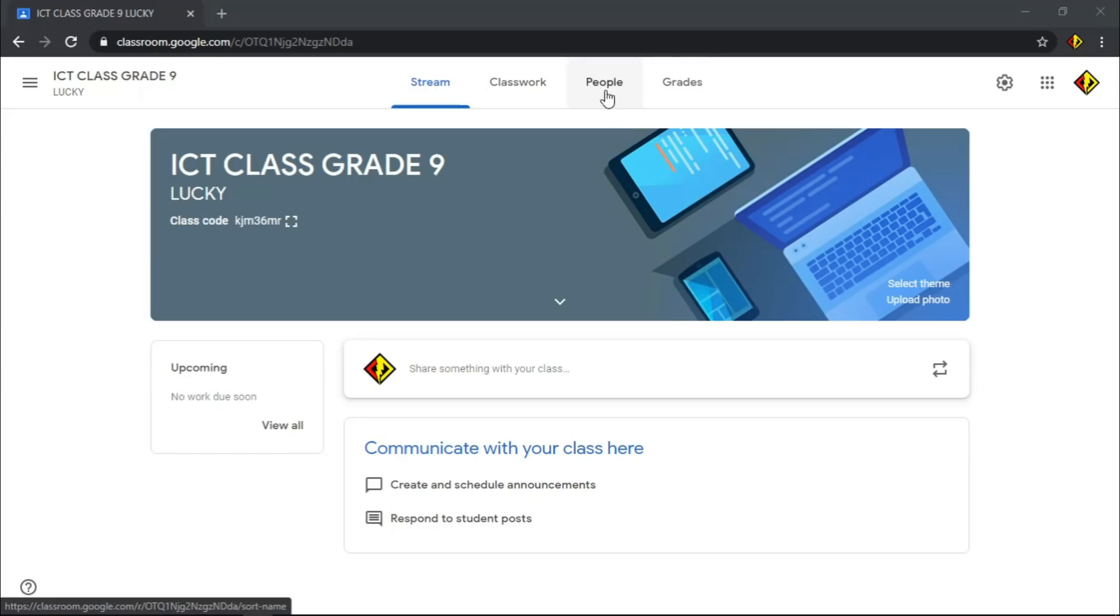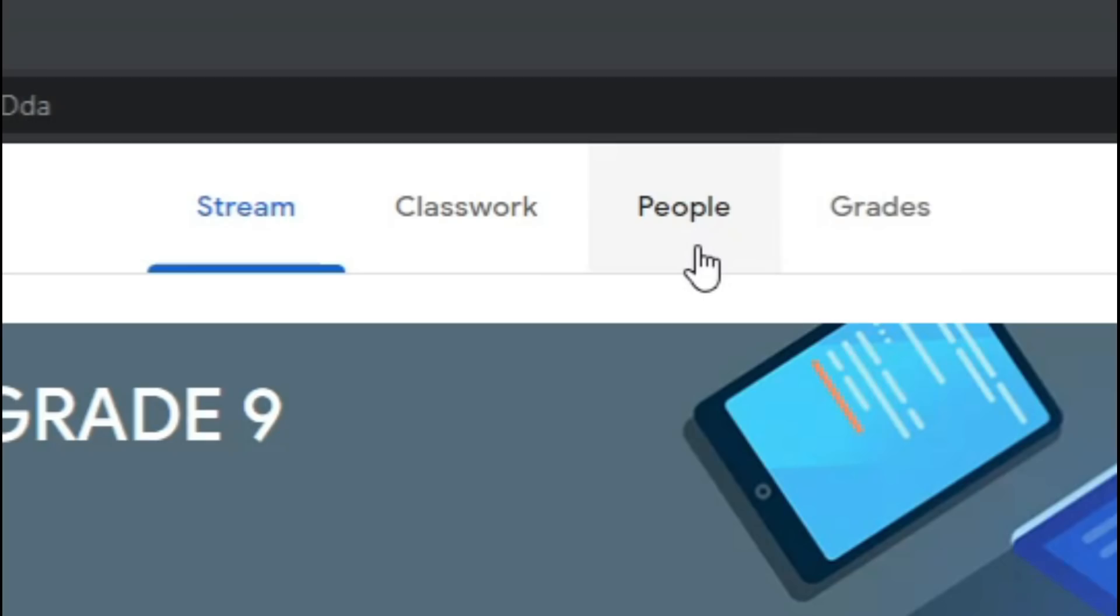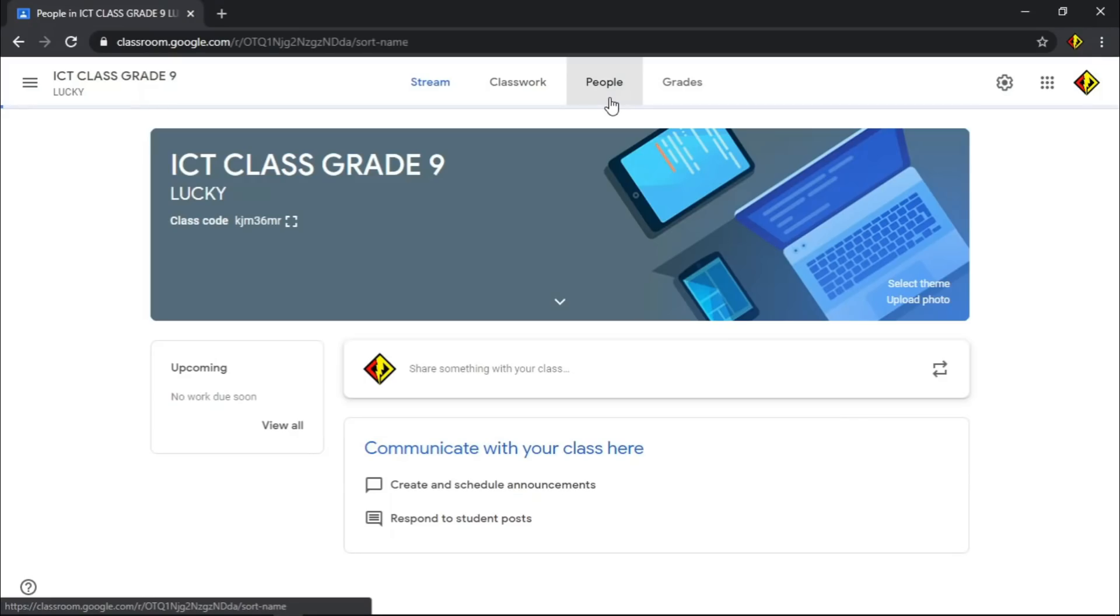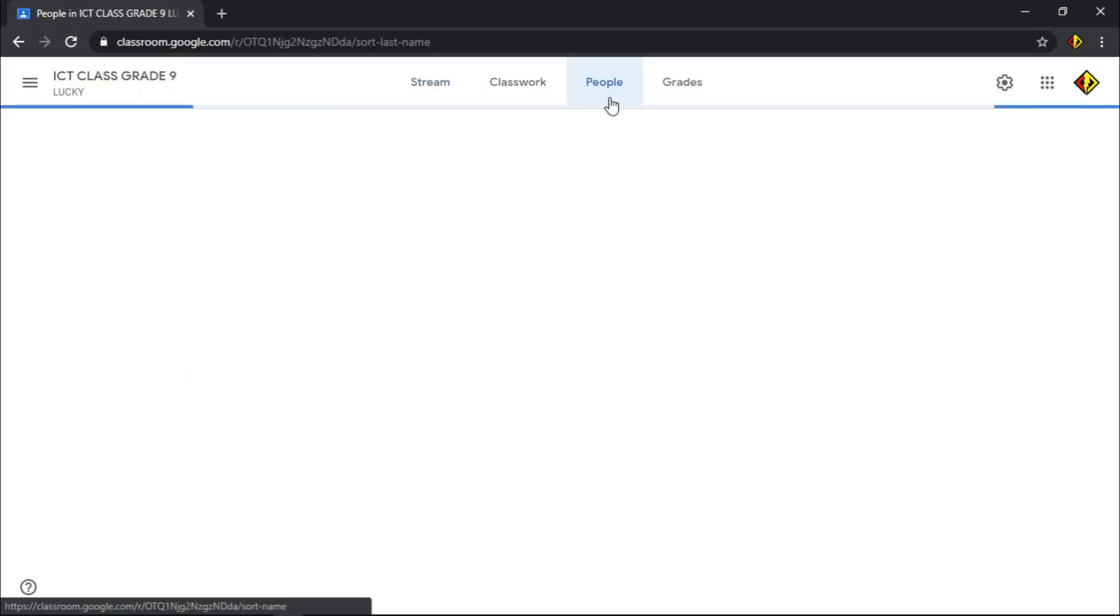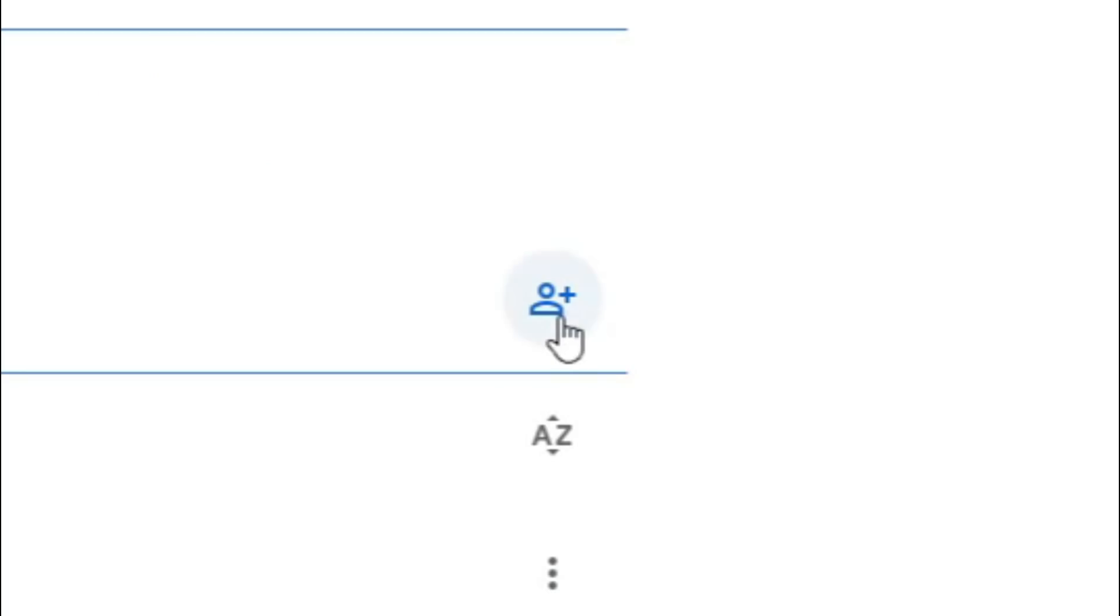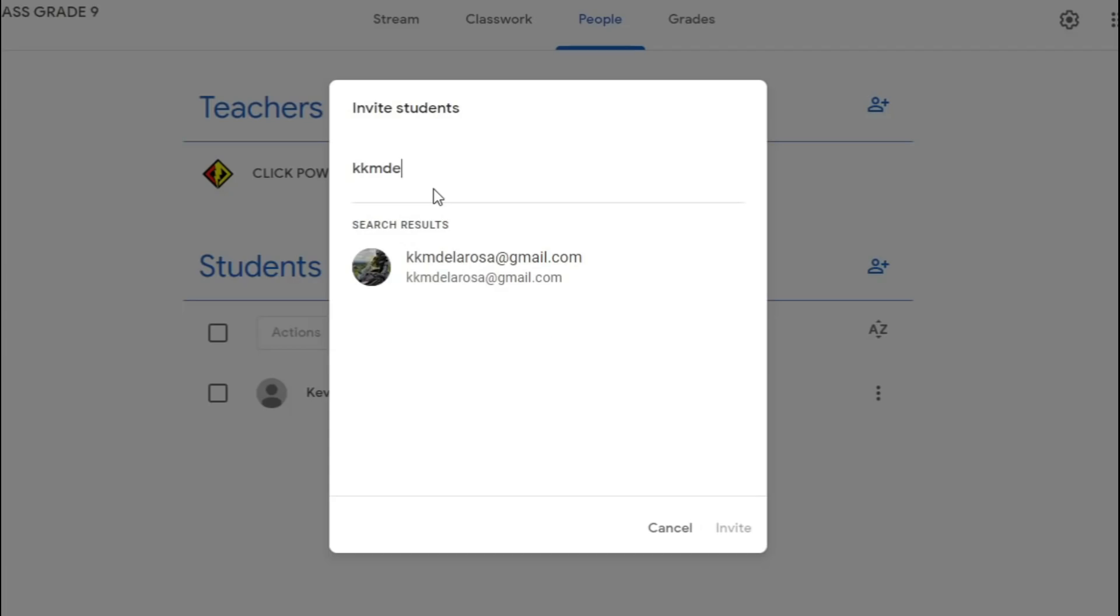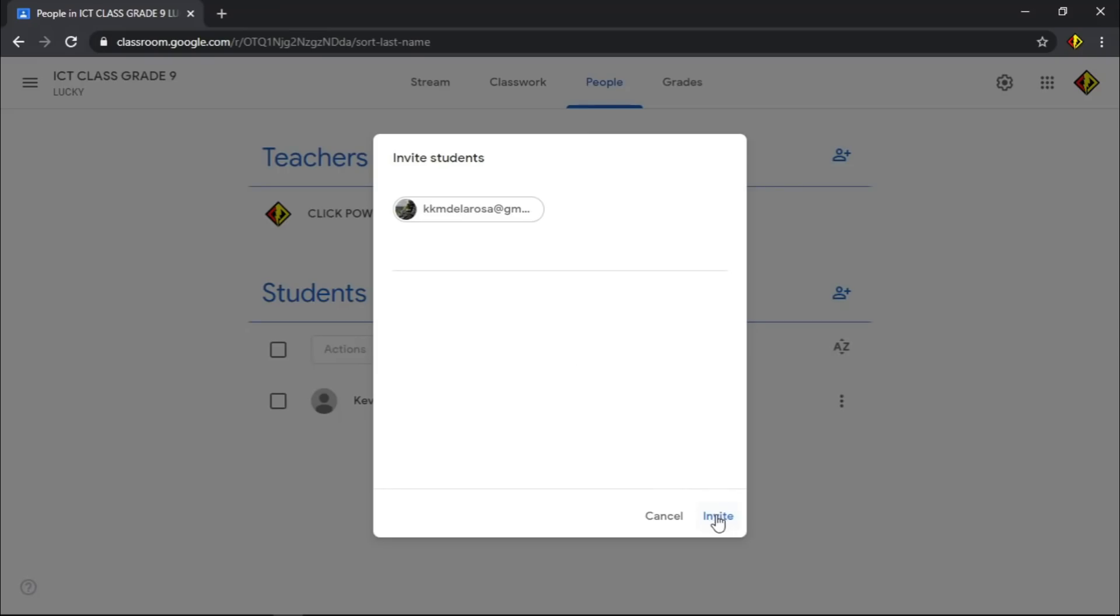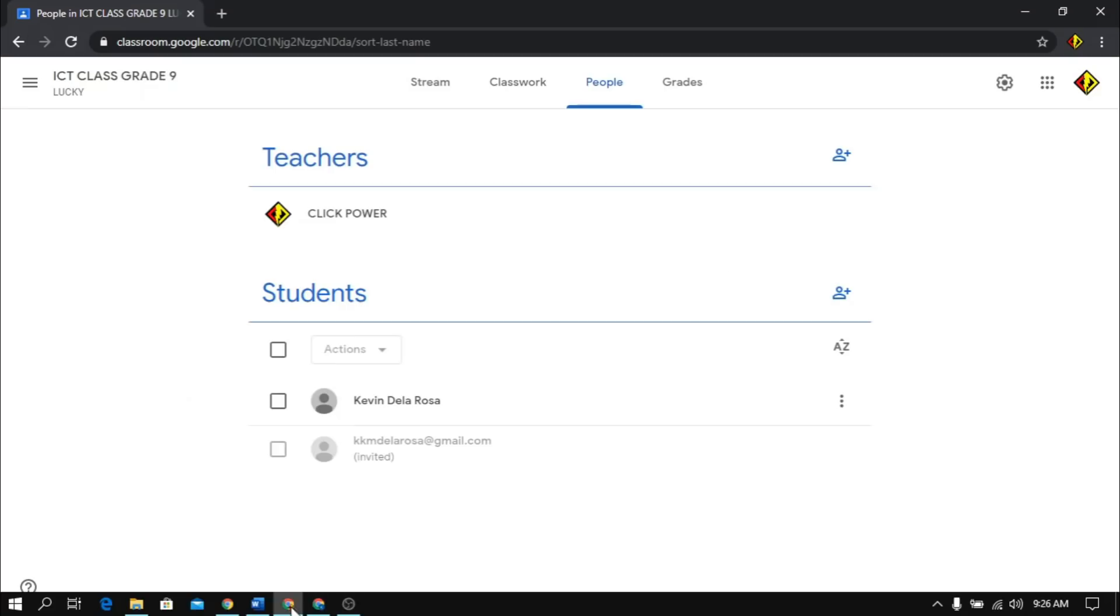Going back on your account, you will see Students on the People tab. On this page, you will see the list of your students. You can also add manually your student by clicking this icon. Type their email address and click Invite. A message will be sent to them inviting them to join your class.